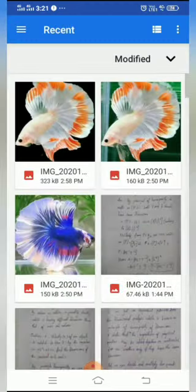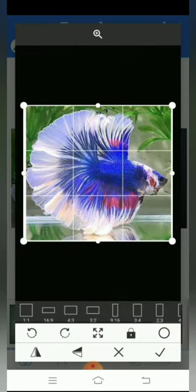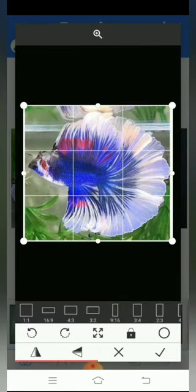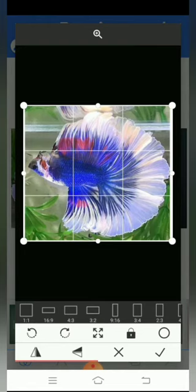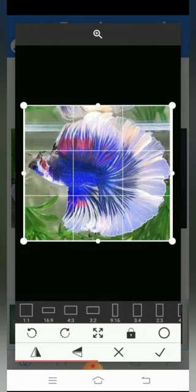Click on 'from gallery.' If you want to take photos from gallery, I will rotate this photo. That is why we have a crop.